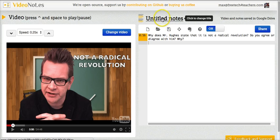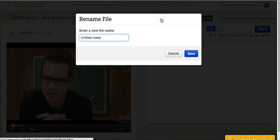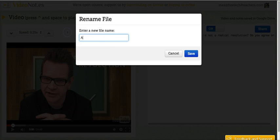Now let's retitle this. It's untitled notes right now. Let's call it American Revolution Notes.